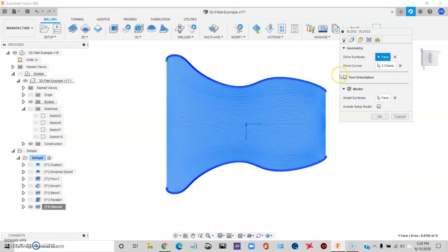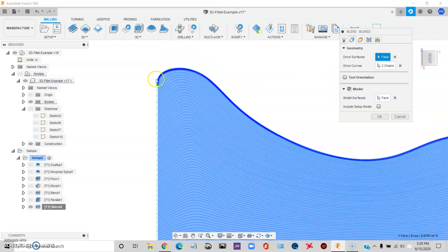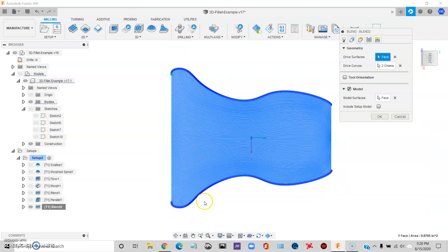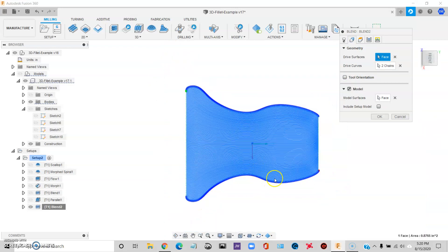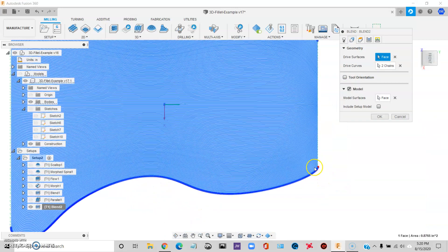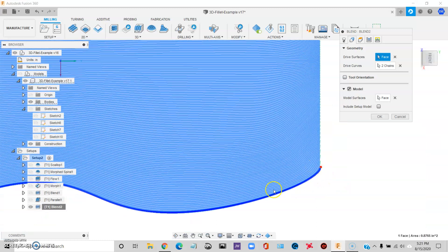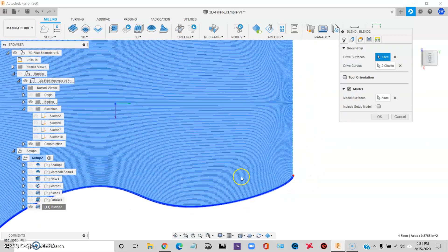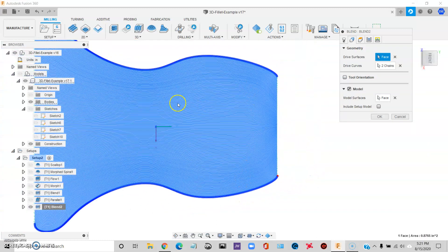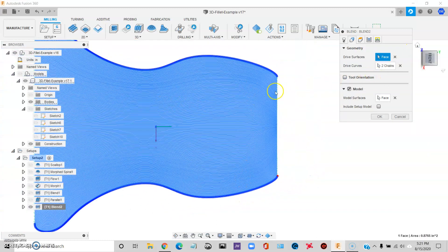And here's how we did that. What I did was, is for my drive curves, I just picked the edge, edges of the surface. And you can imagine what it's doing. It's trying to morph from one curve to the other across that surface.